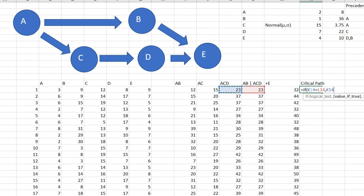Then ACD—or I can write the whole path including E. This is a simple example so it works: ACDE. Otherwise the critical path is ABE. Double-click and I have it for 10,000 projects.